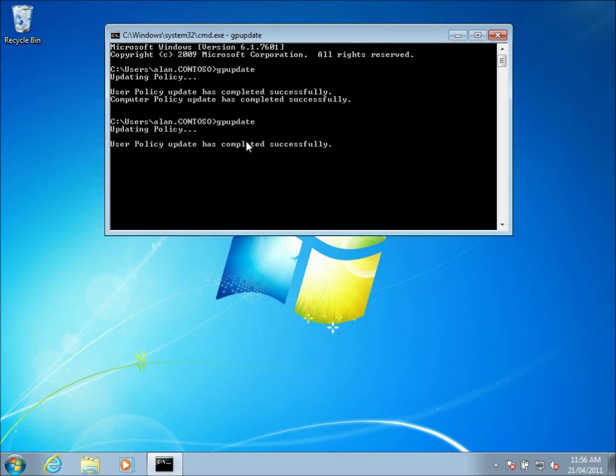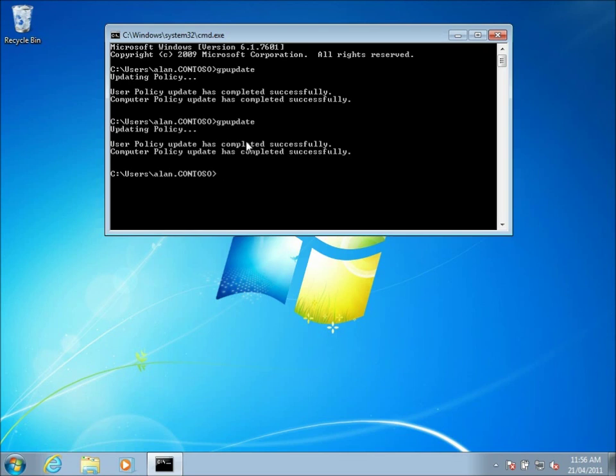And it doesn't worry about the fact that the user has deleted the shortcut. Because it says well I've already set it once, and that's the only time I'm going to set it.